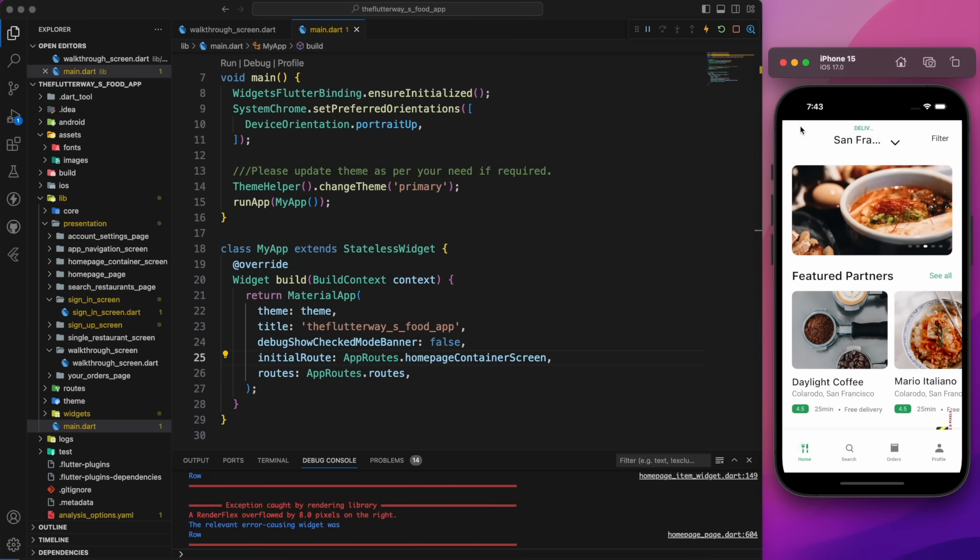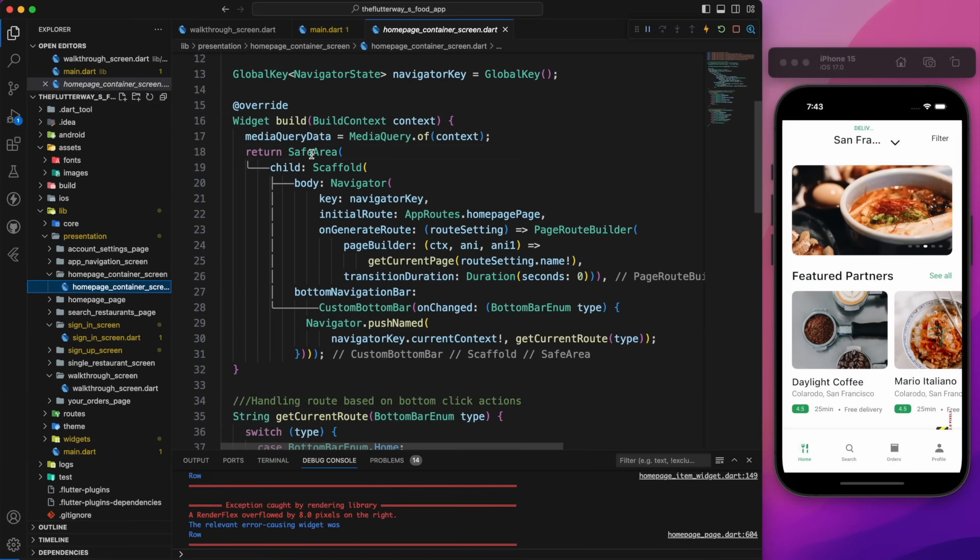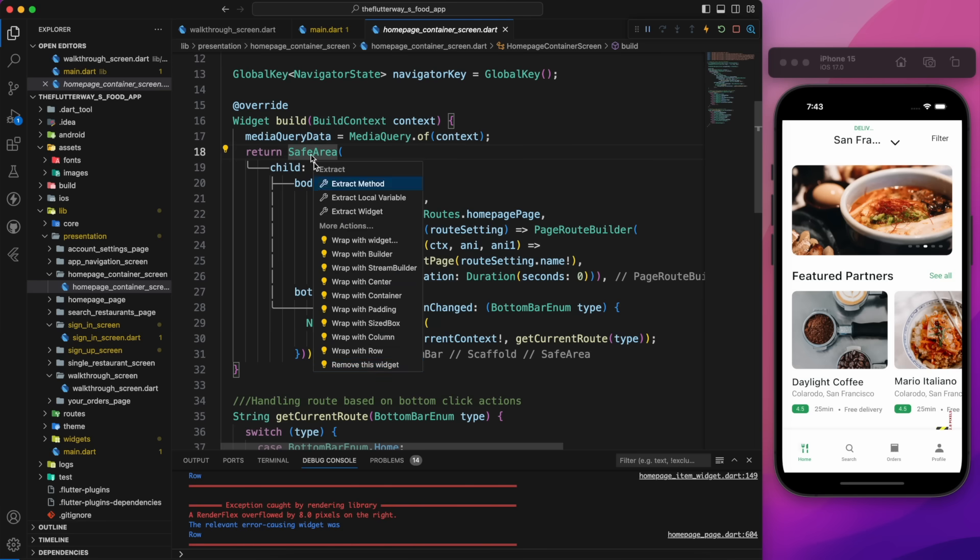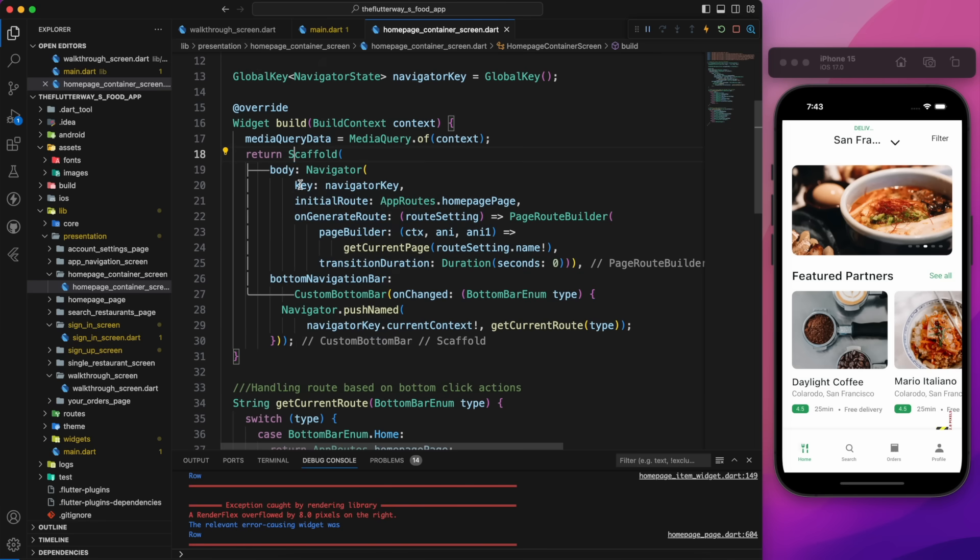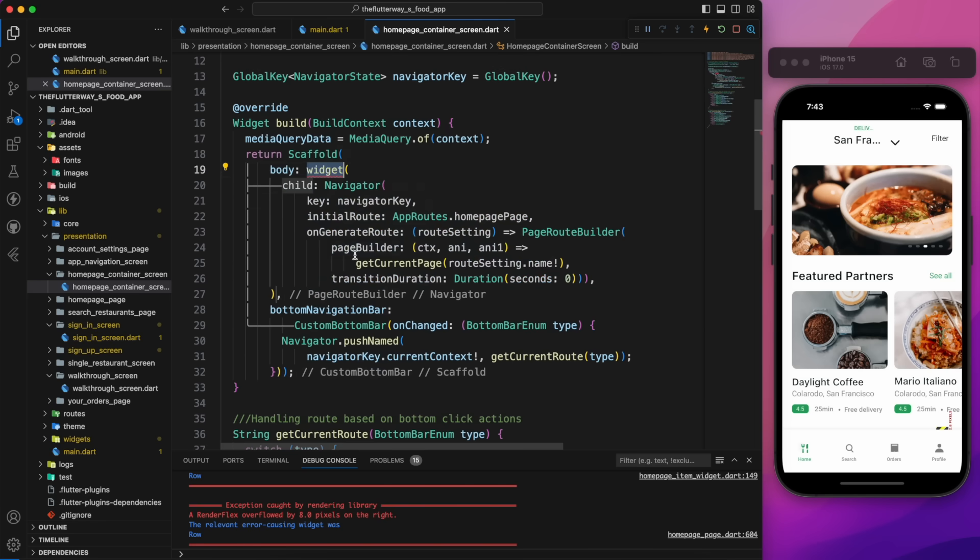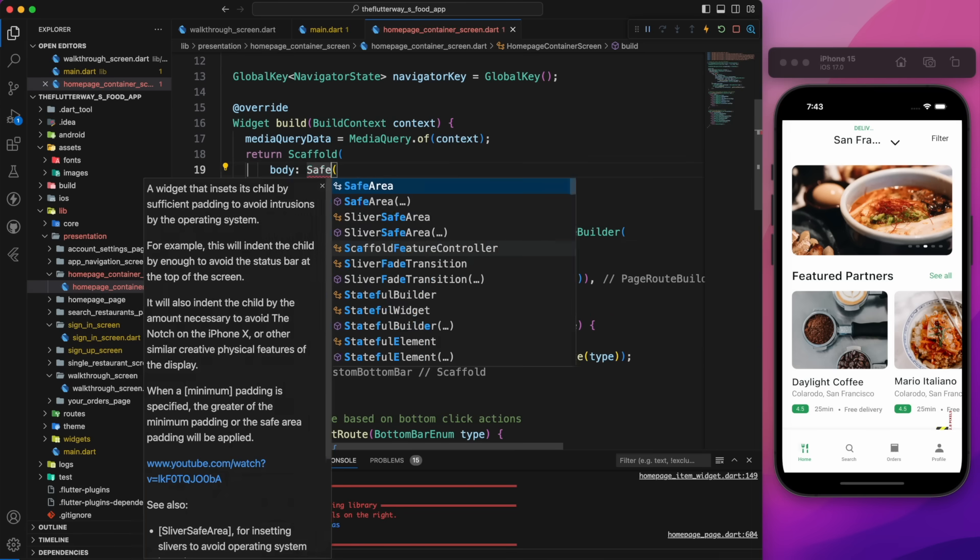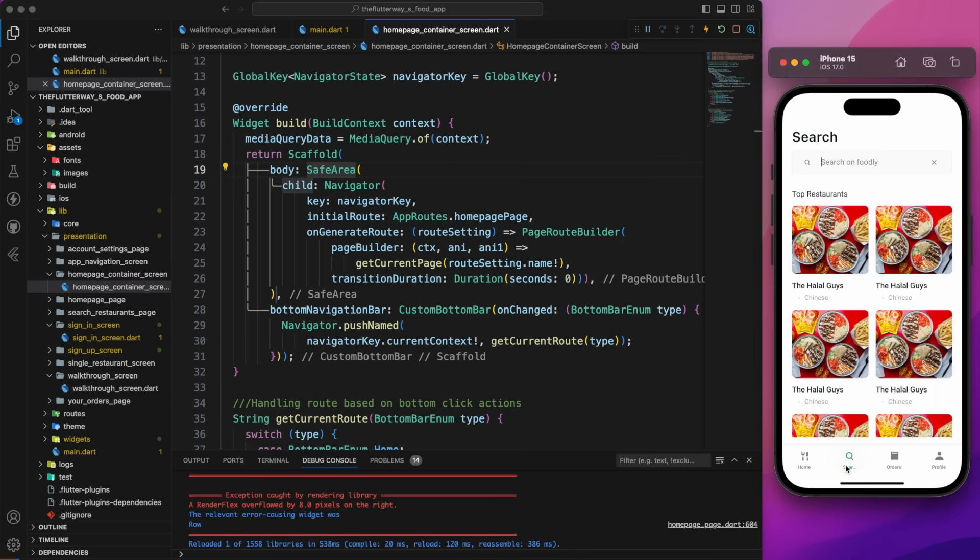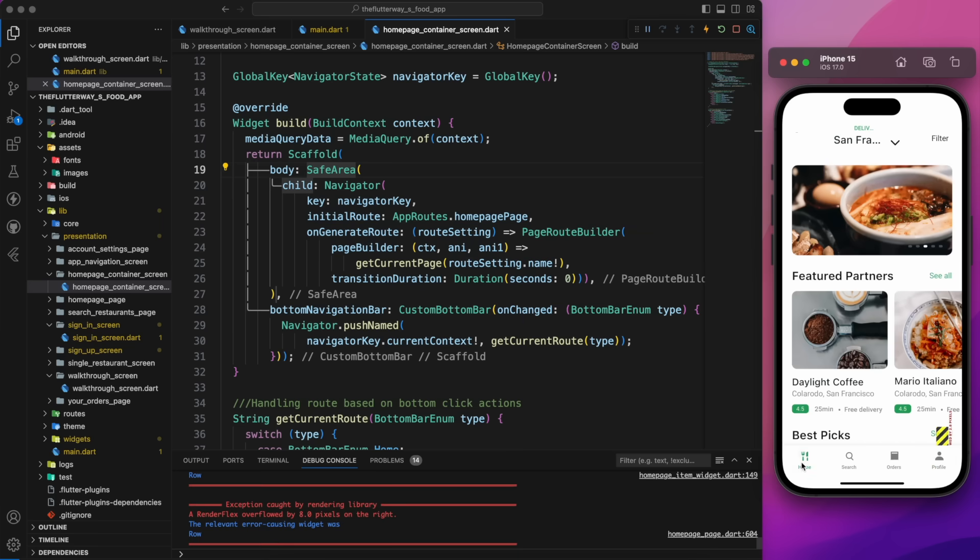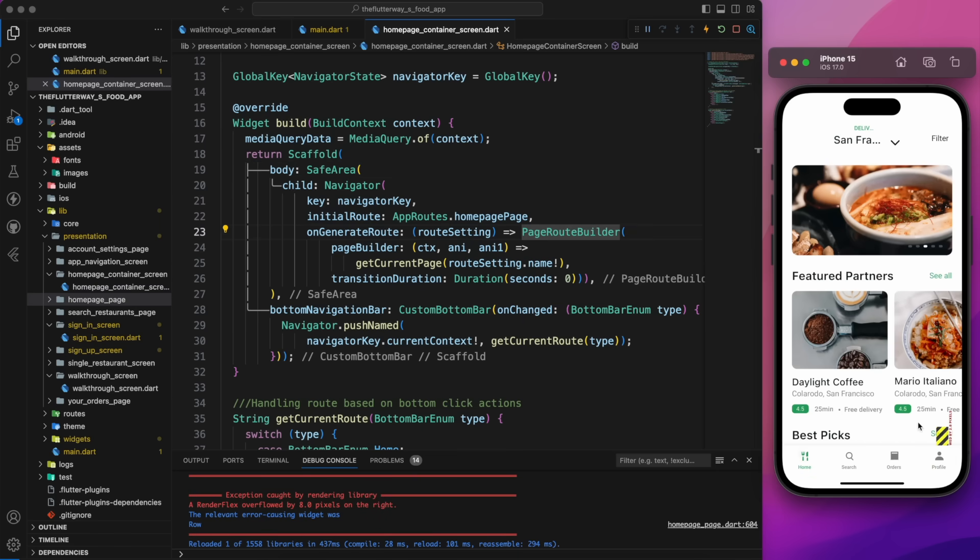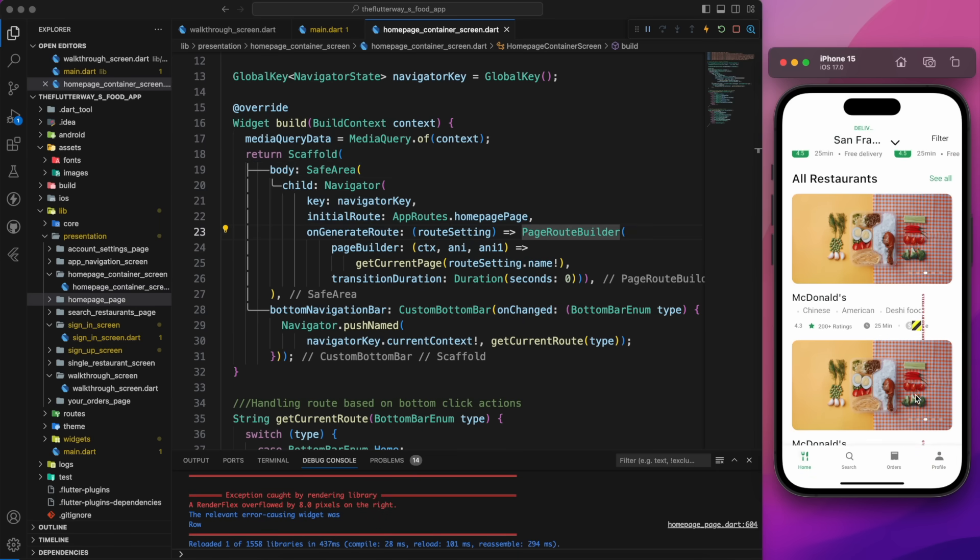First, let's address the black border on the home page. Go back to the home page container screen and remove the safe area widget at the top. Then, wrap the navigator widget with safe area. This solves the issue, and it looks perfect now. As you can observe, the search and order page are now aligned accurately with our design and look much improved.